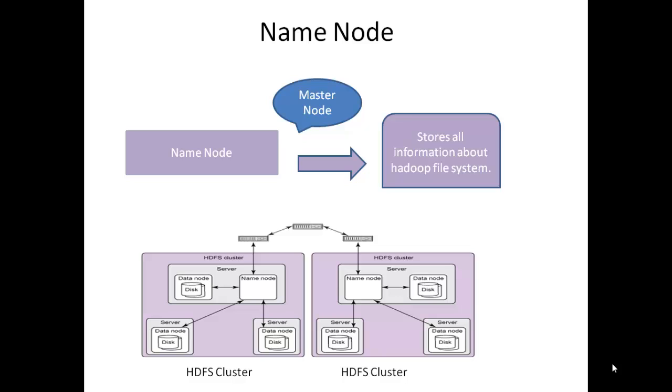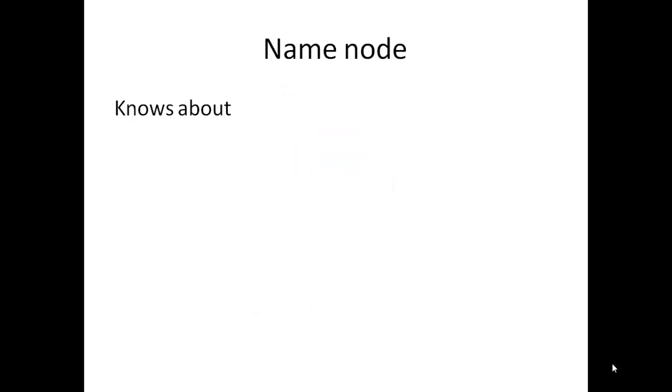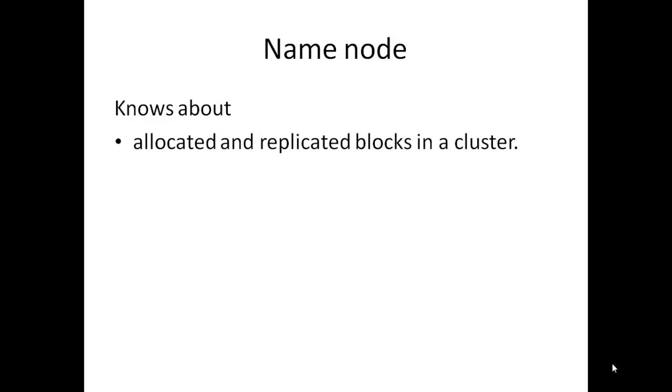Cluster is a single logic unit consisting of multiple computers that are linked through LAN. As the name node acts as a master node, it generally knows all information about allocated and replicated blocks in a cluster. Block is nothing but breaking the large file into small pieces.